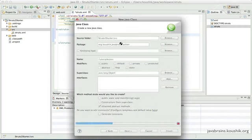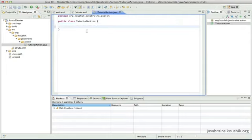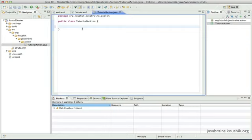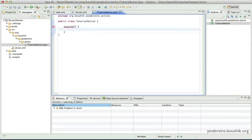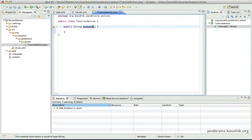I'm going to use the same use case — a getTutorial URL calling a TutorialAction. All my action classes are going to go into the org.kaushik.javabrains.action package. I'll call this TutorialAction and click Finish. In TutorialAction, we need the default method called execute — that's the method that gets called when Struts determines that TutorialAction needs to trigger based on the user request.